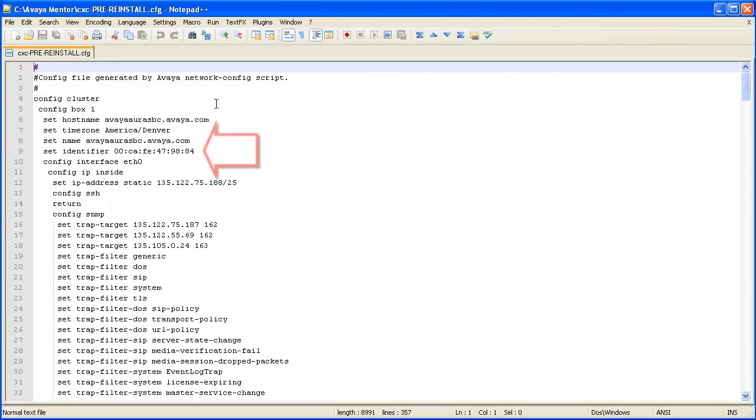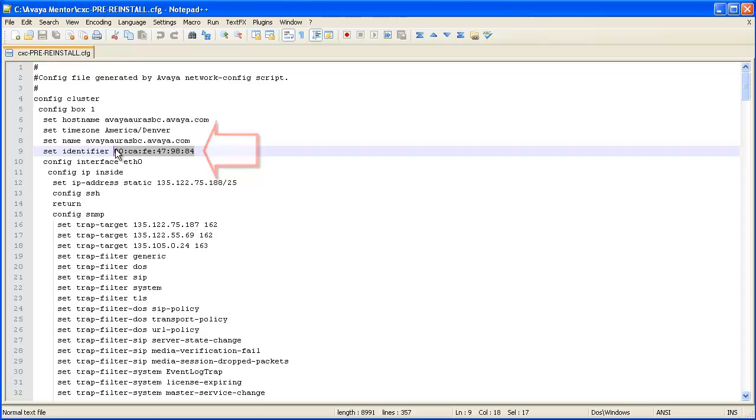Locate the identifier parameter. Next we will need to get the current Avaya Aura Session Border Controller installation identifier value.